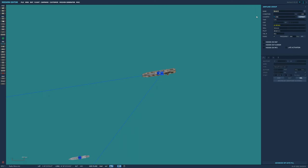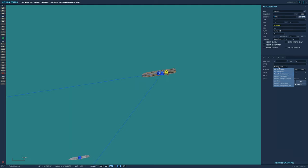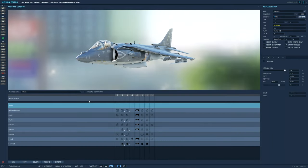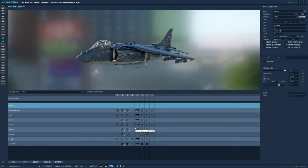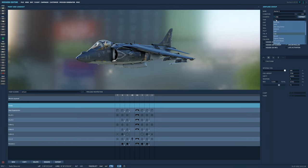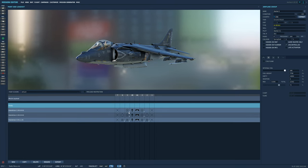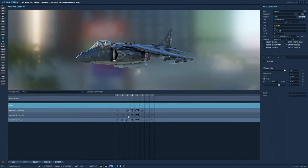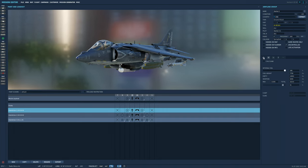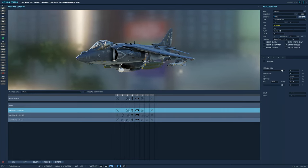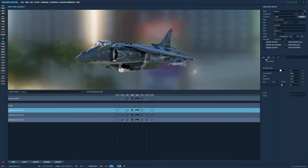Our Harrier will attempt to take out some SA-8s before another flight comes in to strike a factory. But we need to call in the strike after we're sure that we've taken out all the SAMs. We could use a trigger system to detect if the units are dead, but this is also a good use of the radio menu.